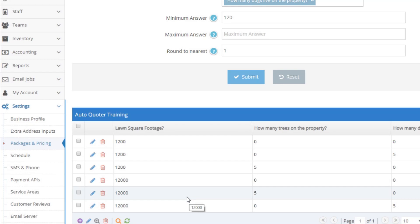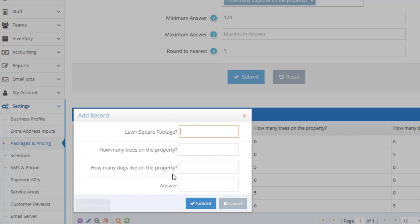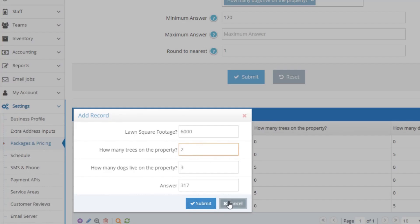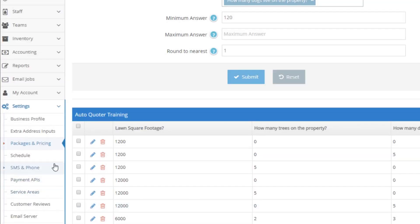We can now test our formula by adding a few sample numbers for the inputs and see what the answer is. If any answers are incorrect, you can correct them by adjusting the answer and submitting it. So now our pricing formula is accurate.